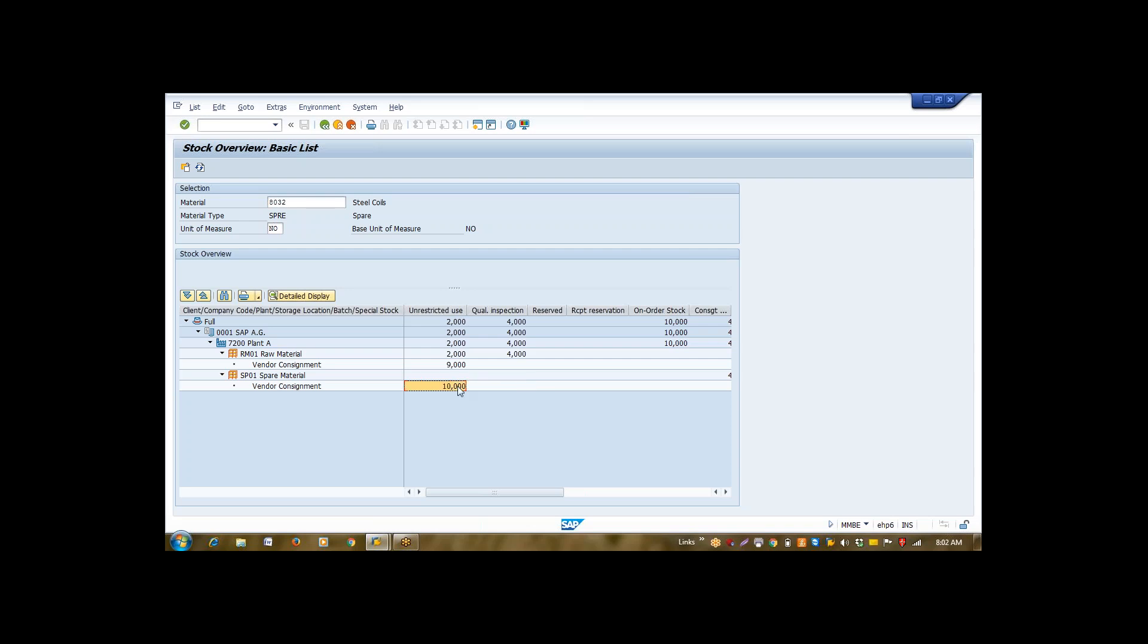Till now, this material cost is not included in our books of account or in our financial ledger. Till now, this material is a liability of your vendor. Though, it is available, it is visible in your system.